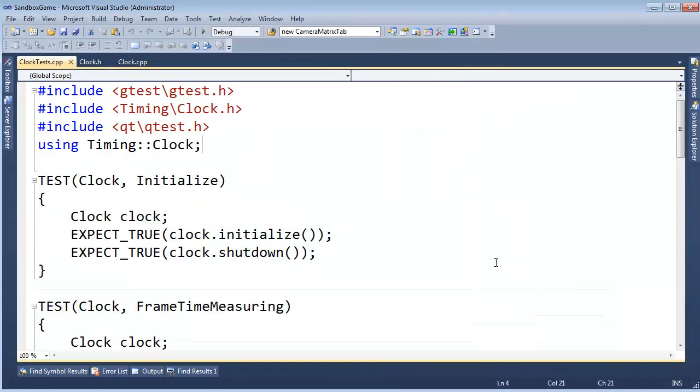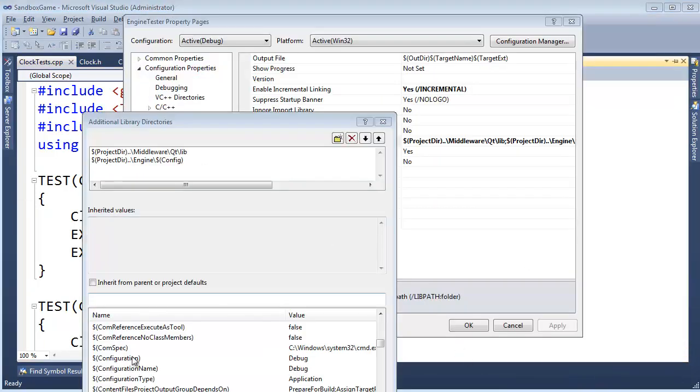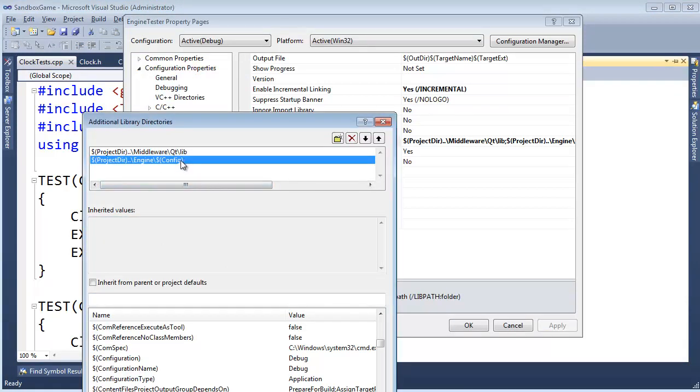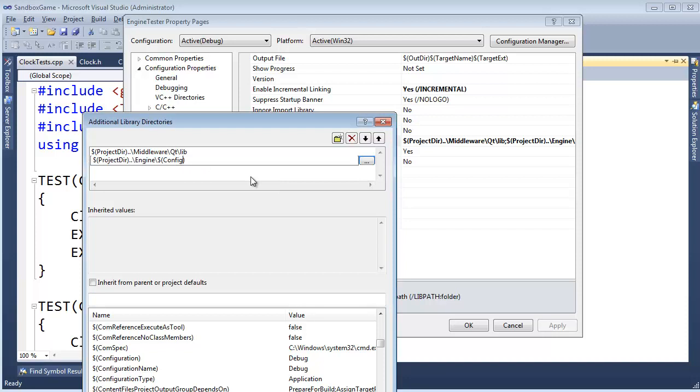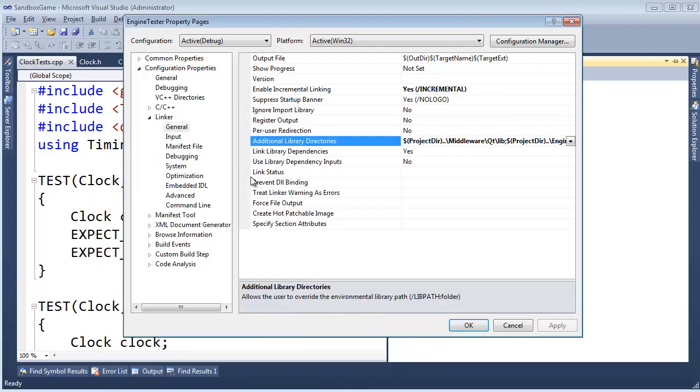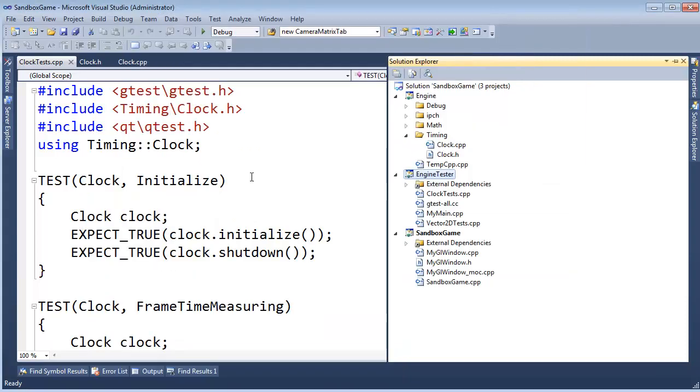Still can't find it. I probably typed it in wrong. Let me go double check. Okay, I noticed here I did type it in wrong. It's configuration, not config. I was wondering why that felt a little weird there. Configuration, is that right? Configuration, I think we're okay. Enter, enter, enter.